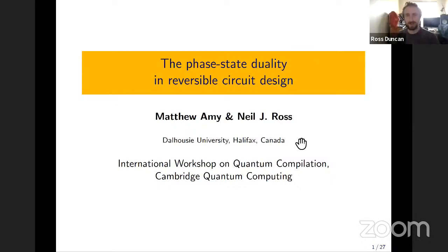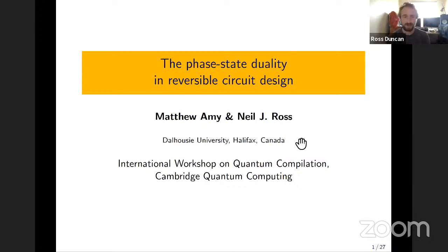Okay, hi everyone. Welcome to the next talk of IWQC20. Our next speaker is Matthew Aimey and he's going to be talking about phase state duality. Matthew, take it away.